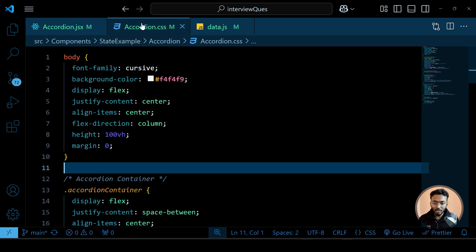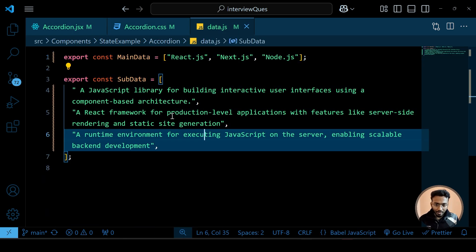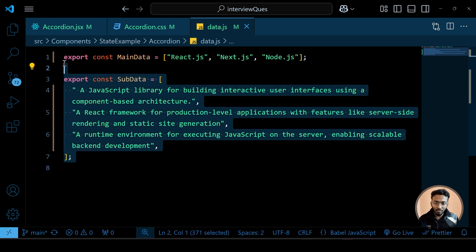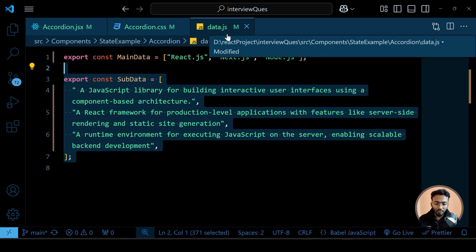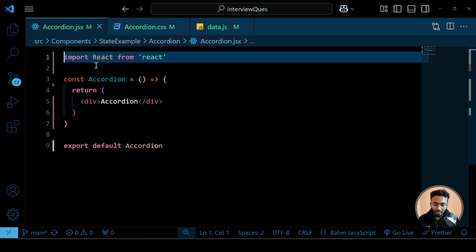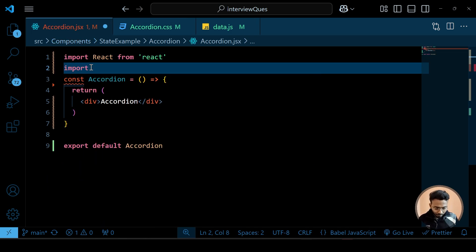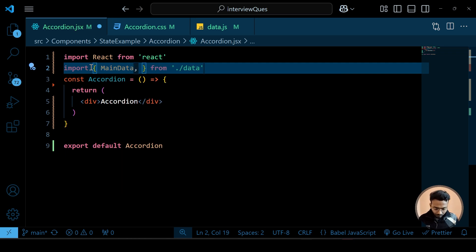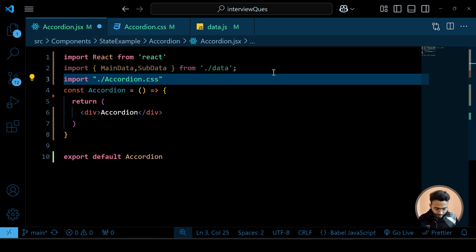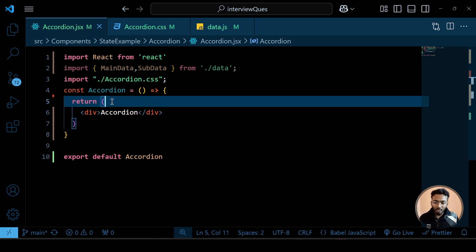I already have the CSS and the data ready. The main data and sub data — which contains the details — are in a separate file called data.js. It's always good practice to keep your data in a separate file. Let's create the layout first and import our data and the CSS — accordion.css.